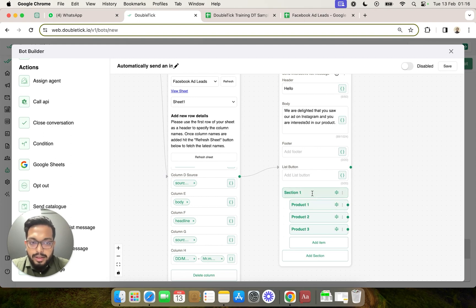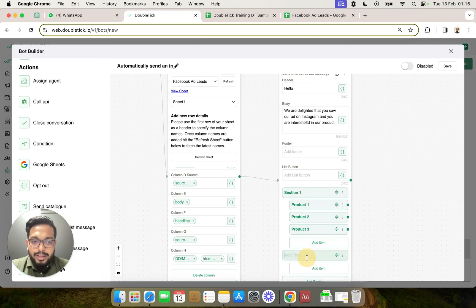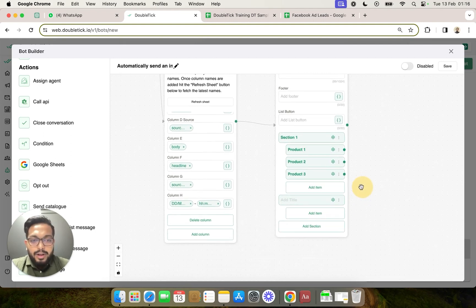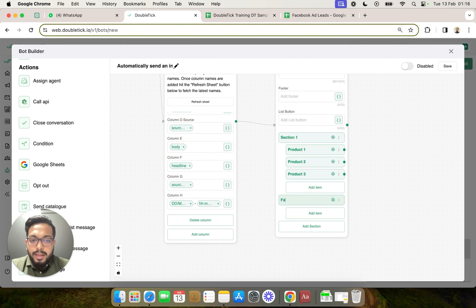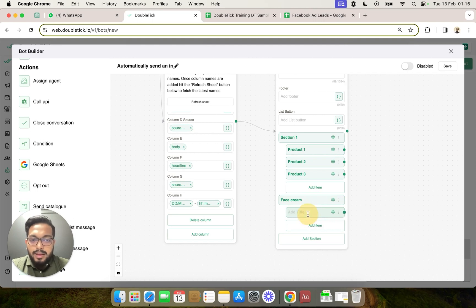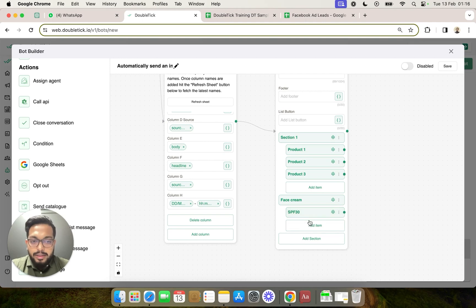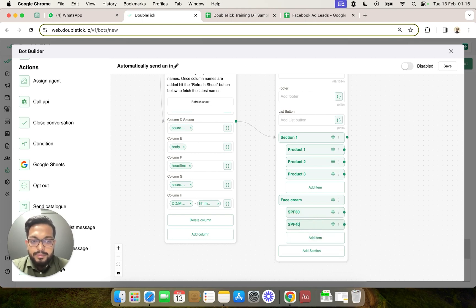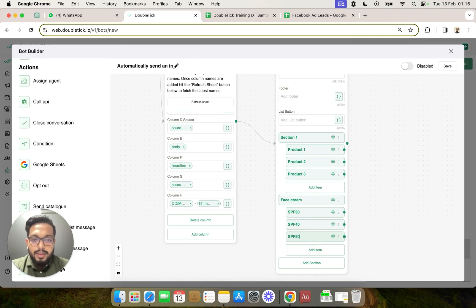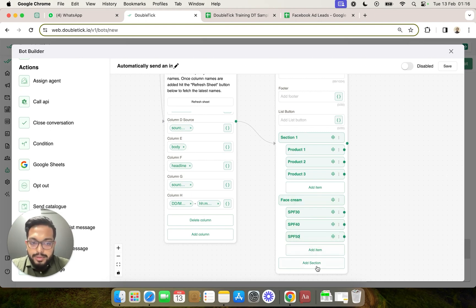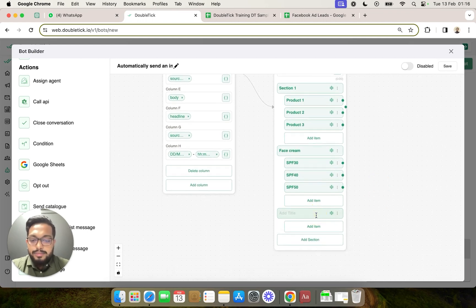Now this is for sample. Let's take a real world example. If you are for example a cosmetic company and you want to showcase your face creams, and in face cream you have sun protection formula 30. We can then add another section for hair and we can mention for example shampoo.